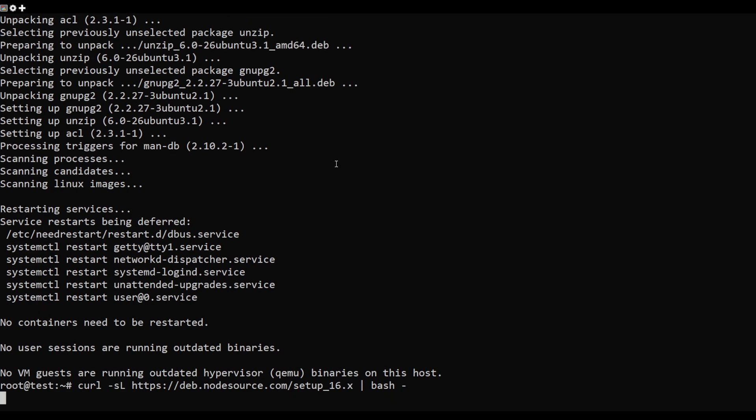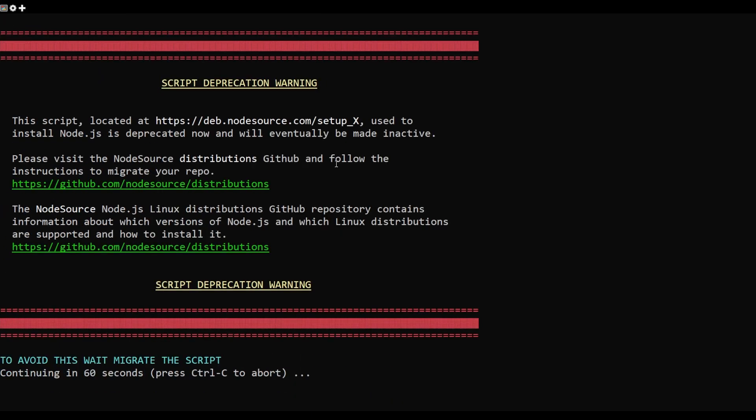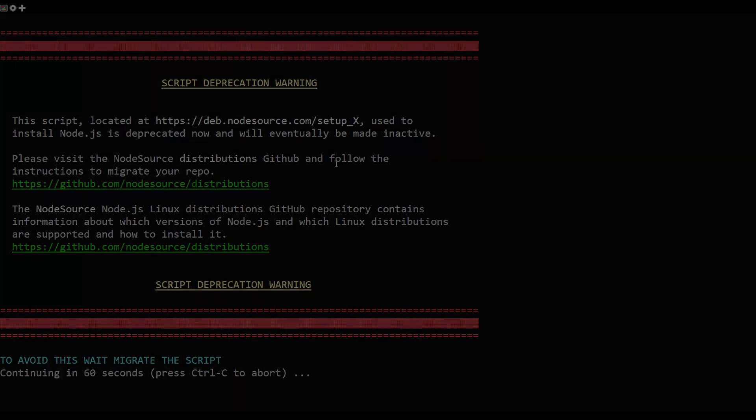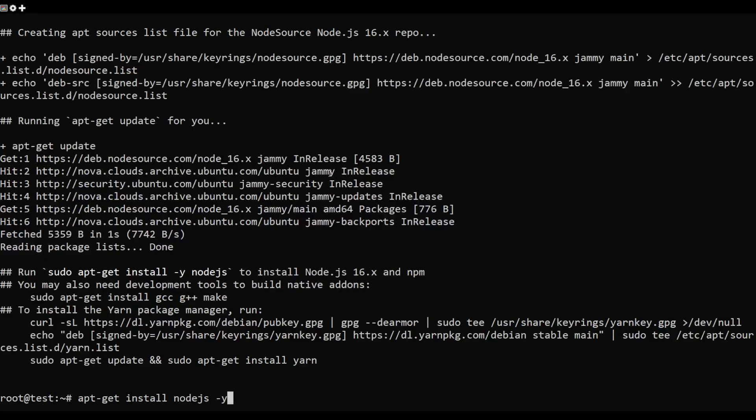Add the Node.js repository with the following command. Once the repository is installed, run the following command to install Node.js.